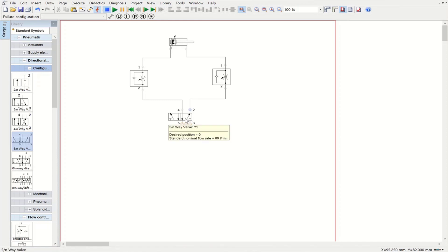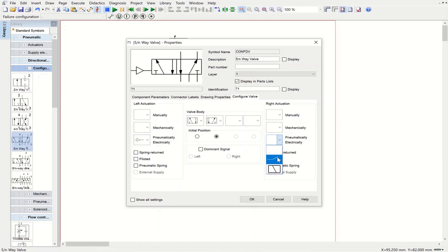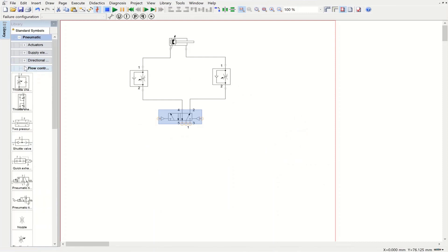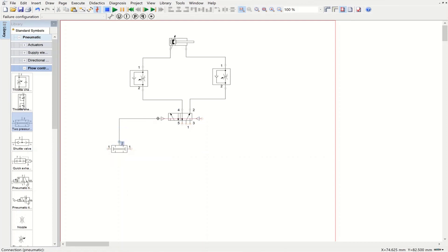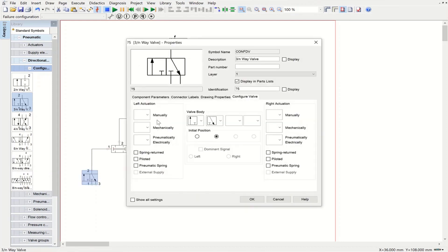We configure both sides of the directional control valve with pneumatic actuation — left side and right side. We also need a twin pressure valve, which we find in the flow control section. Then for the push button functionality to start a new cycle, we add another directional control valve connected to one inlet of the twin pressure valve, configured with a manual push button and a spring return.